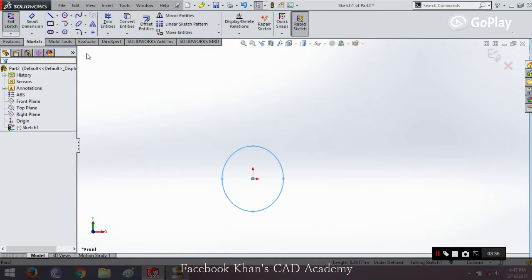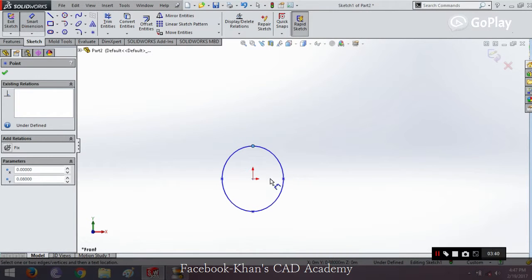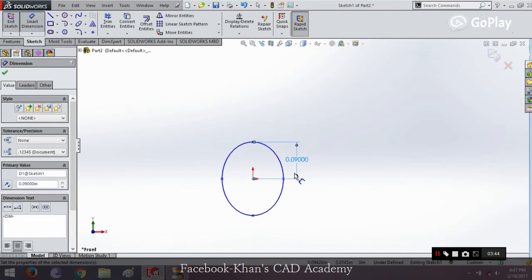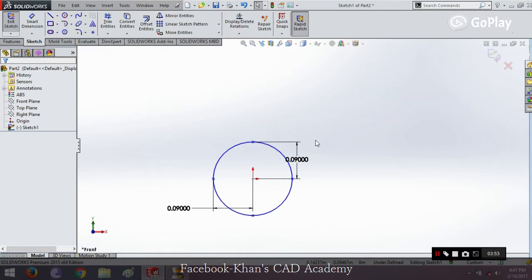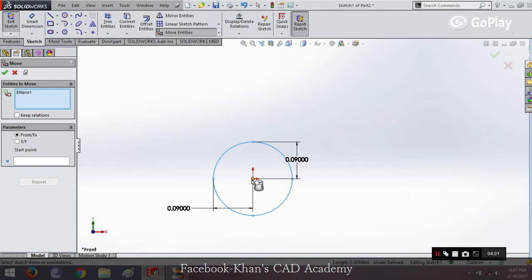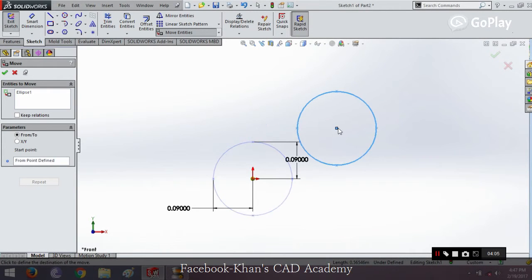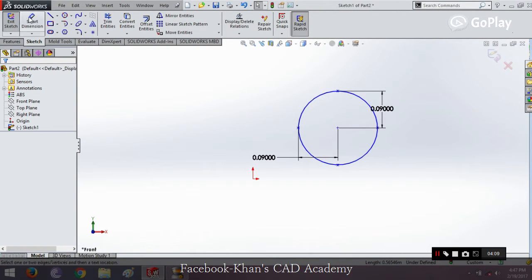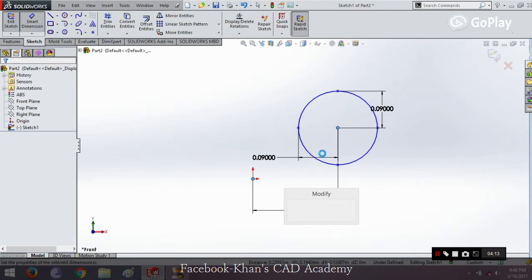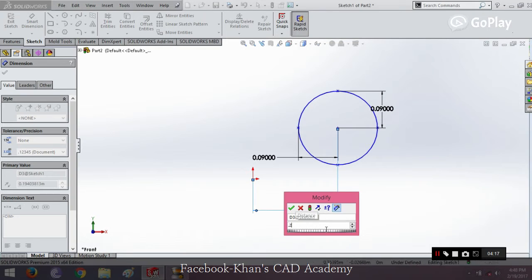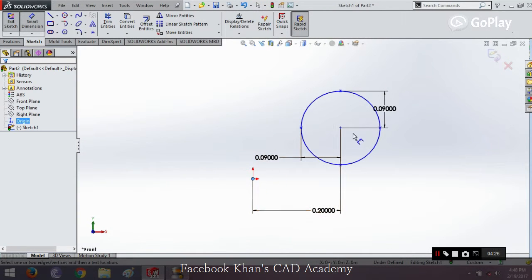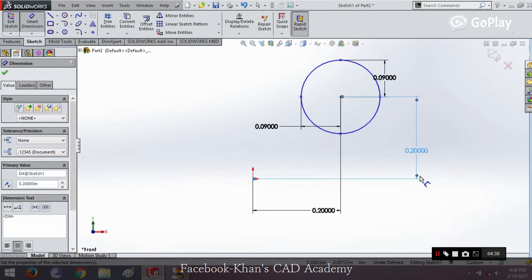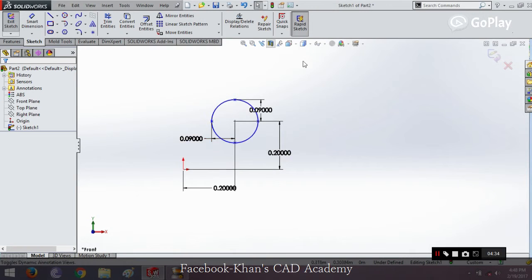Now let's come to the smart dimension. In this, you can also change these dimensions using the smart dimension tools. To change the distance in the x axis, you can change it like this. Now let's move this. We will try changing the other parameters. Let's change this distance to 0.2 — you can see the distance is changing. Now we change the distance from the y axis, you can change it like this. These are the features of a simple ellipse.